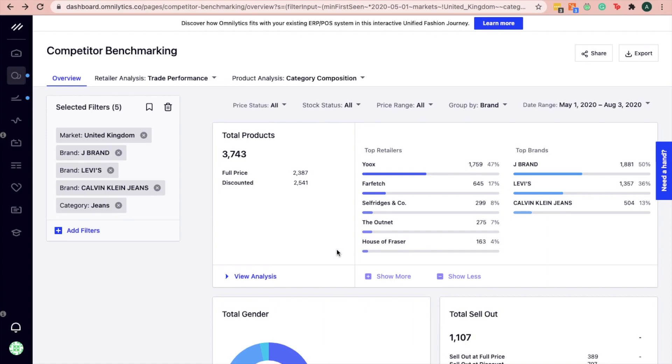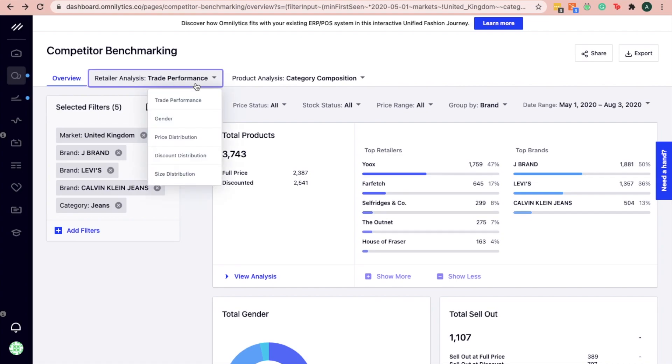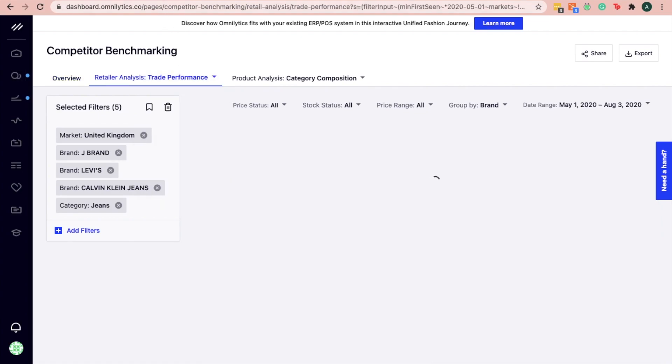Once you have identified the retailers, the next step is to identify the right channel with strong performance. To assess performance, go to the retailer analysis, trade performance.